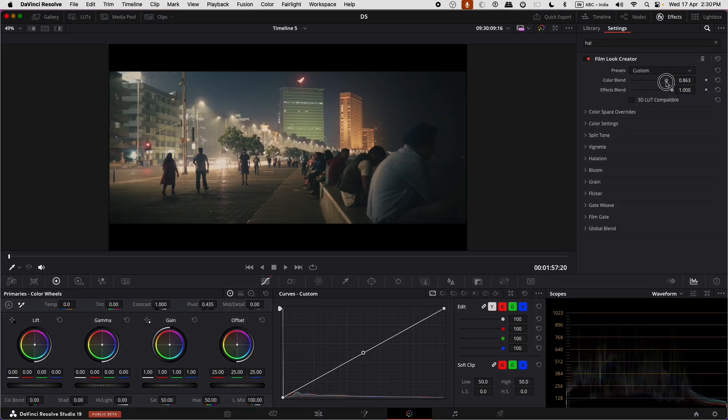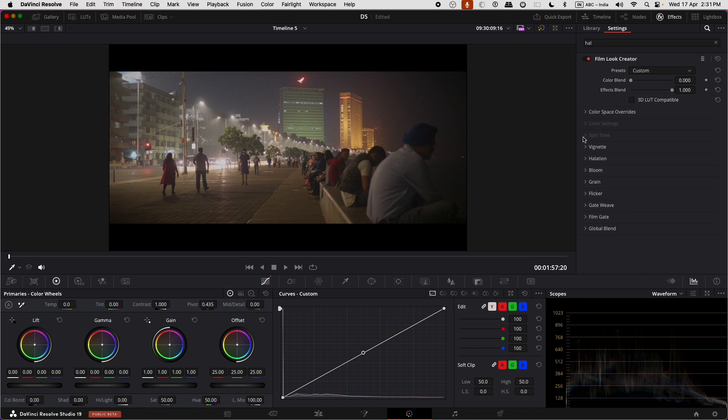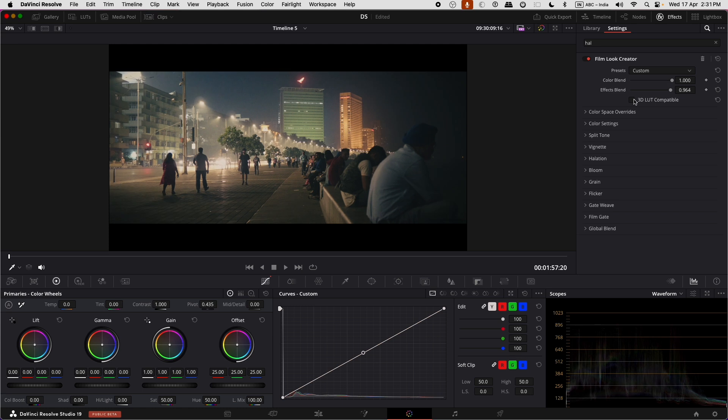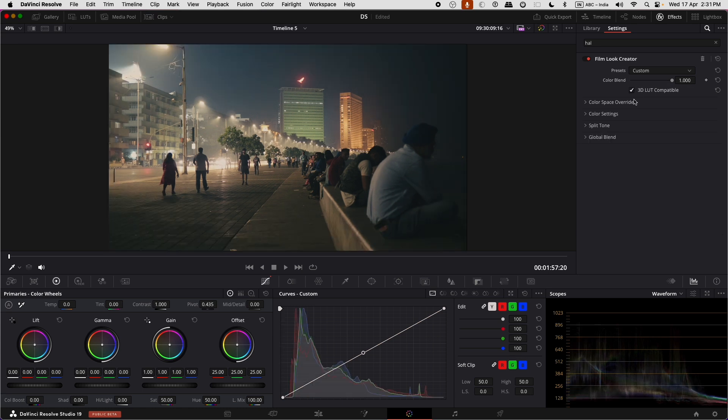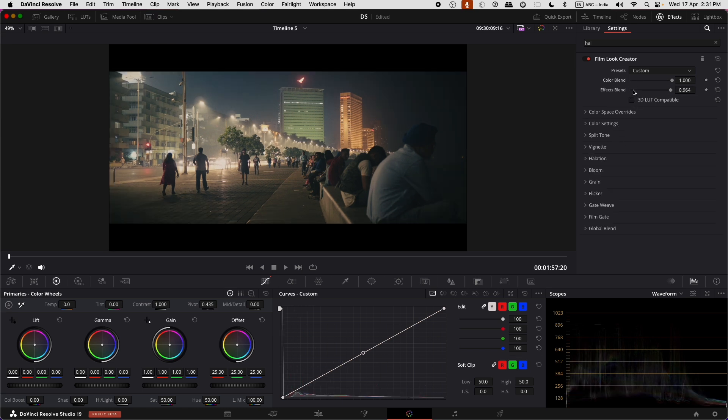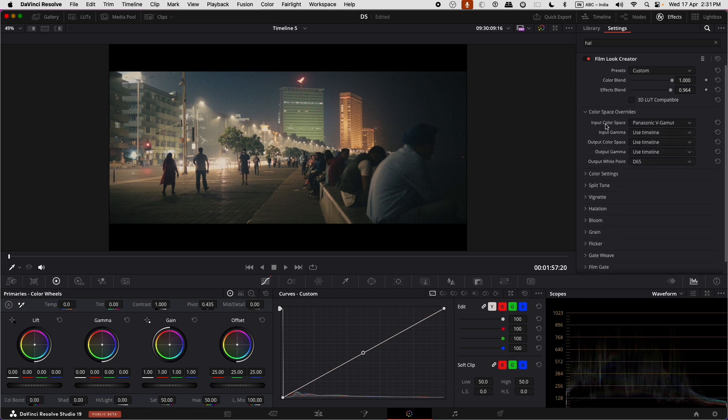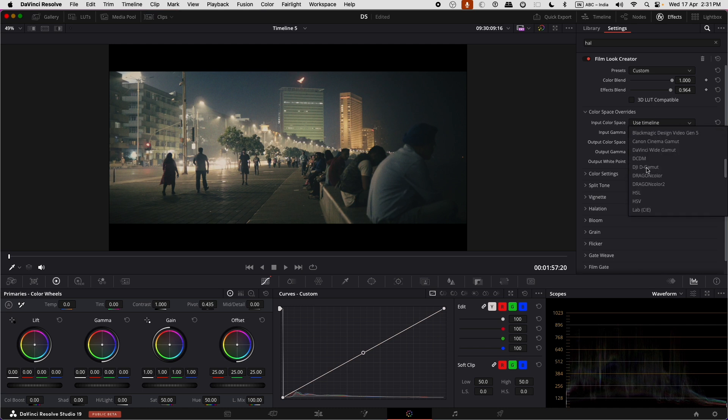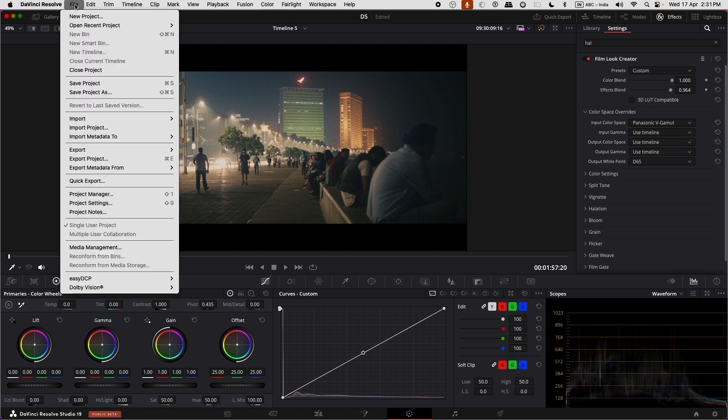The Color Blend Slider affects the color setting and the split tone, and the Effects Blend Slider controls the spatial effects. Enabling 3D LUT compatible removes the spatial effect options that are not present in a 3D LUT. Color Space Overrides lets you control input-output gammas and color spaces of the effect for a display-referred workflow. Note that changing these won't apply any tone mapping.